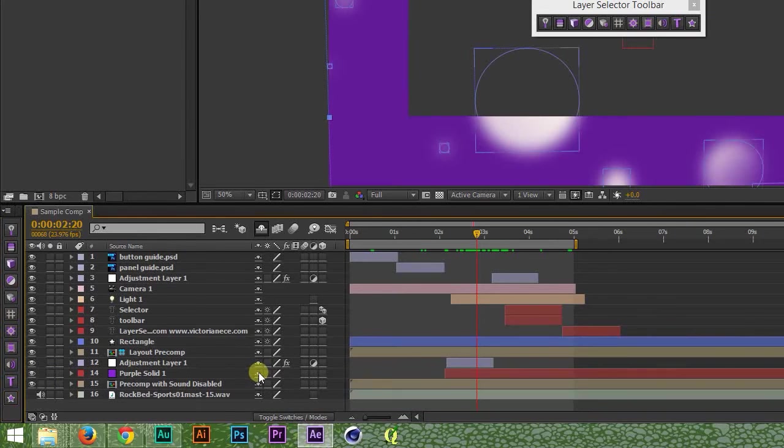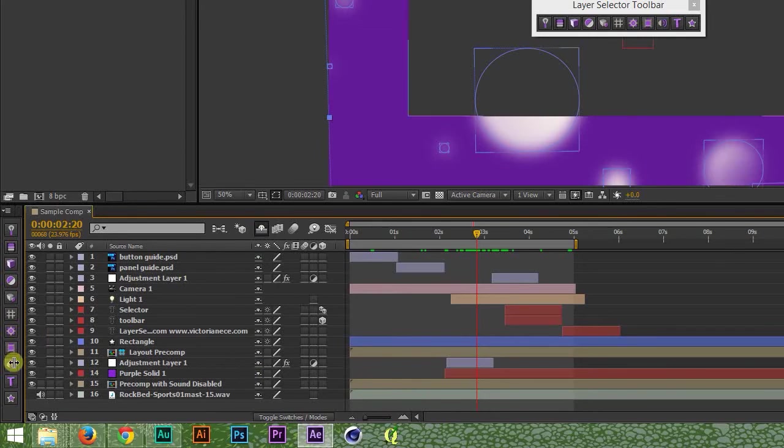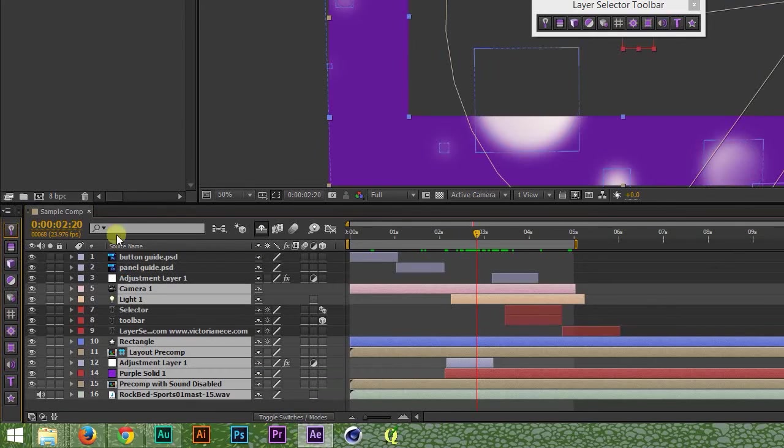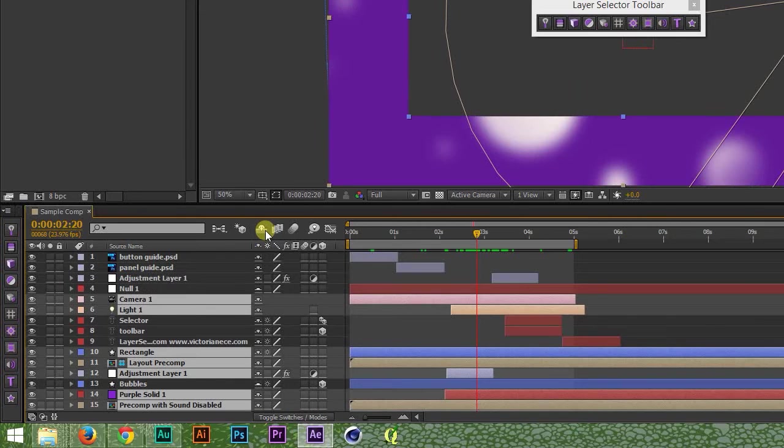Shy layers are selected even if they're hidden, but unhiding them will deselect them, even though your other layers will stay selected. It's just a weird quirk of After Effects, but heads up.